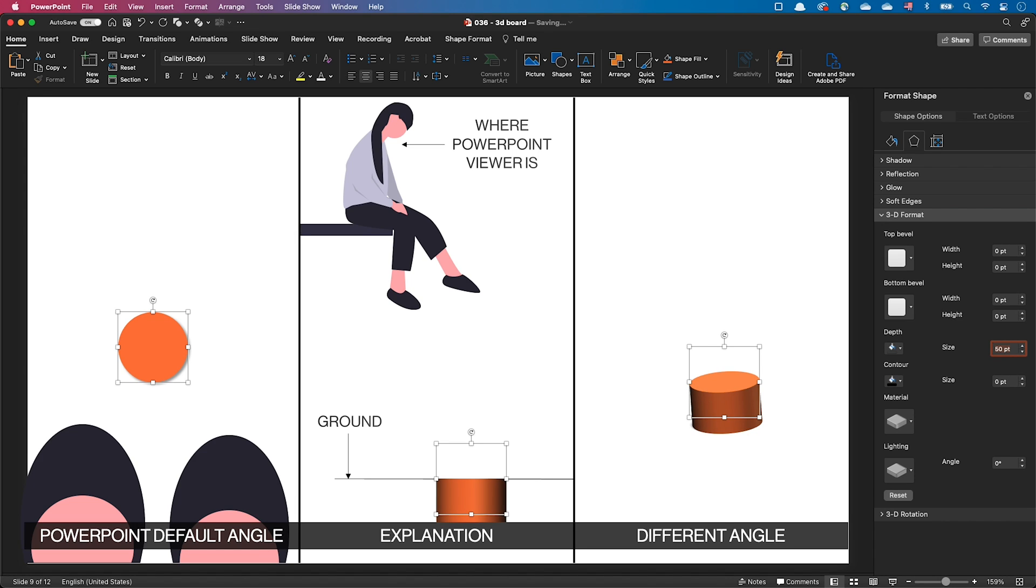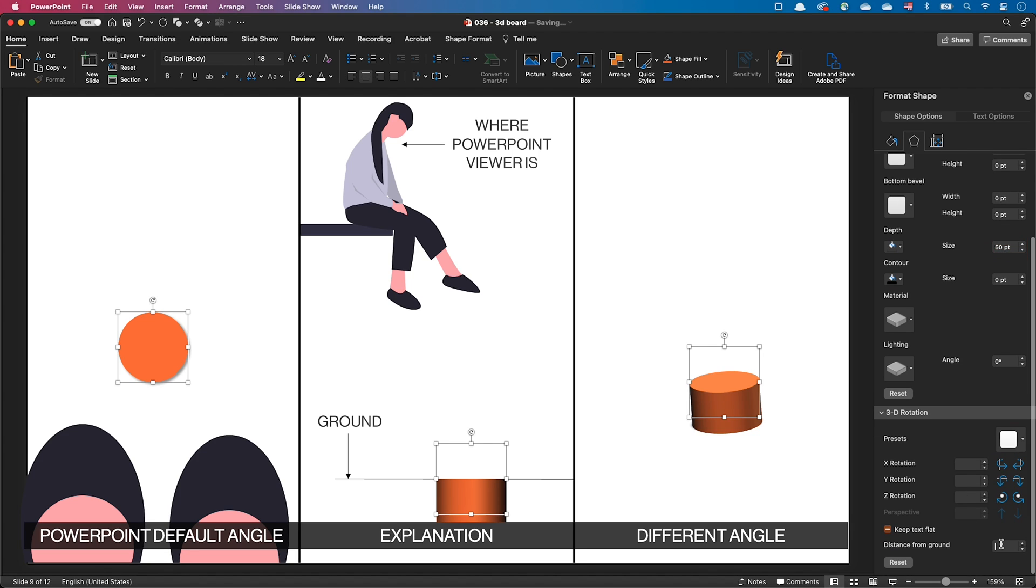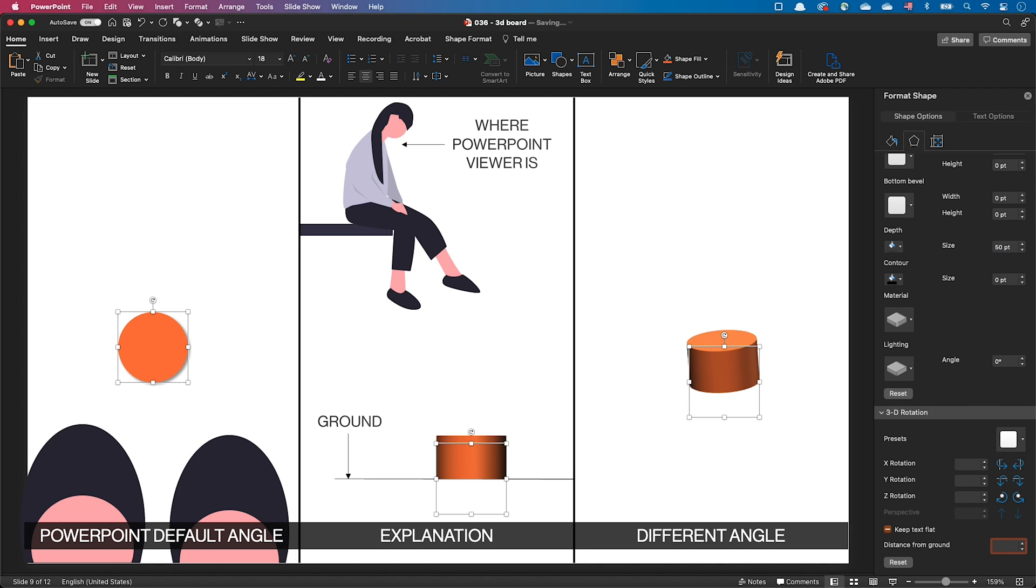As you can see in the middle picture, PowerPoint has added the object's depth behind the object. And if we want the object to be sitting on the ground again, we need to compensate for this. Let's set the depth value so 50 points as a distance from the ground. And you can see that PowerPoint has heightened the object and it's now sitting on the ground again.